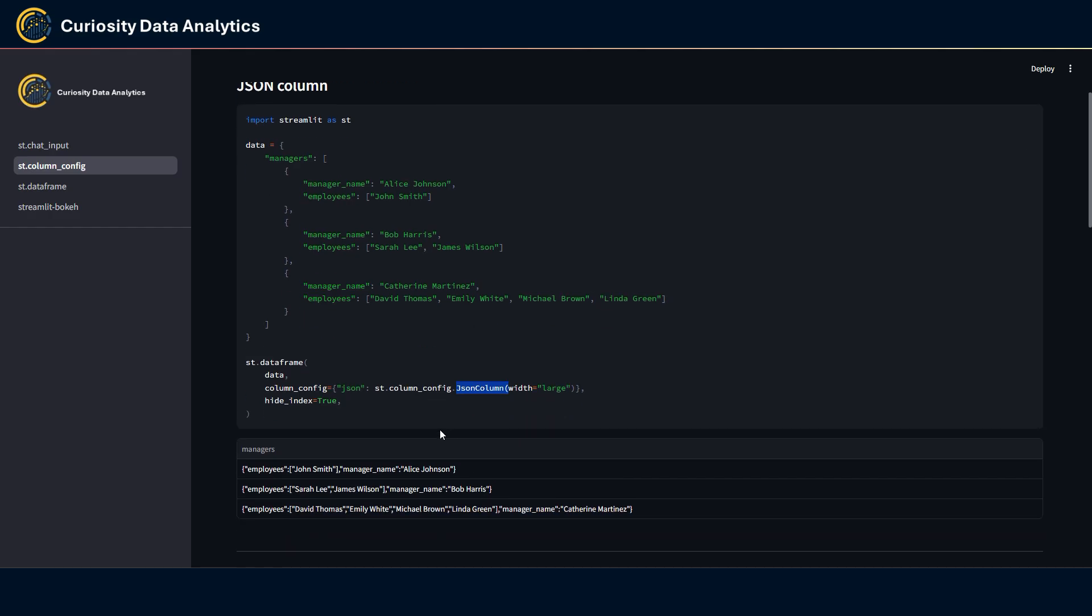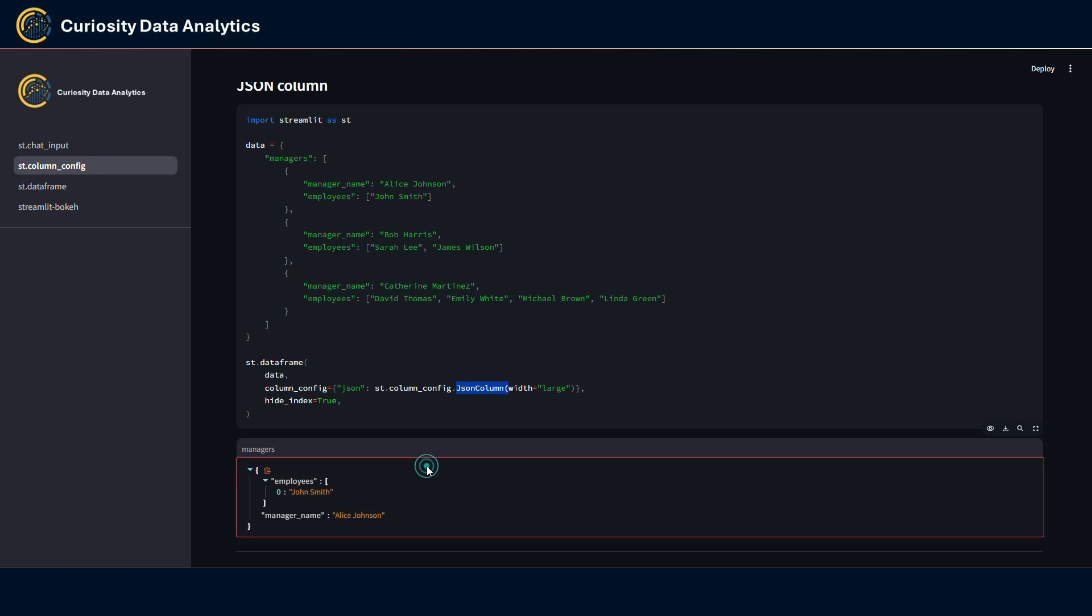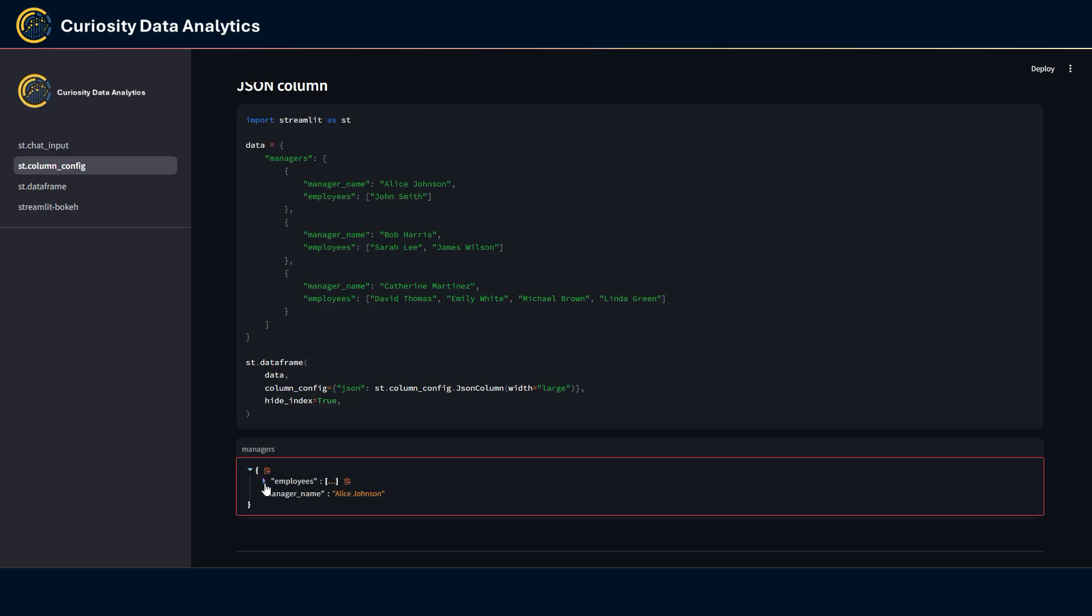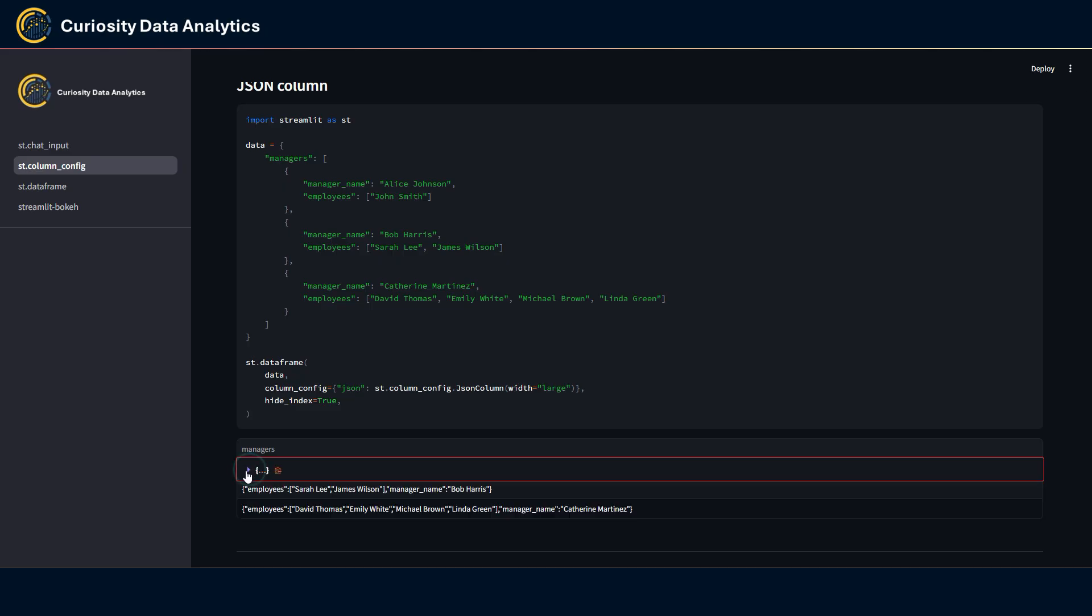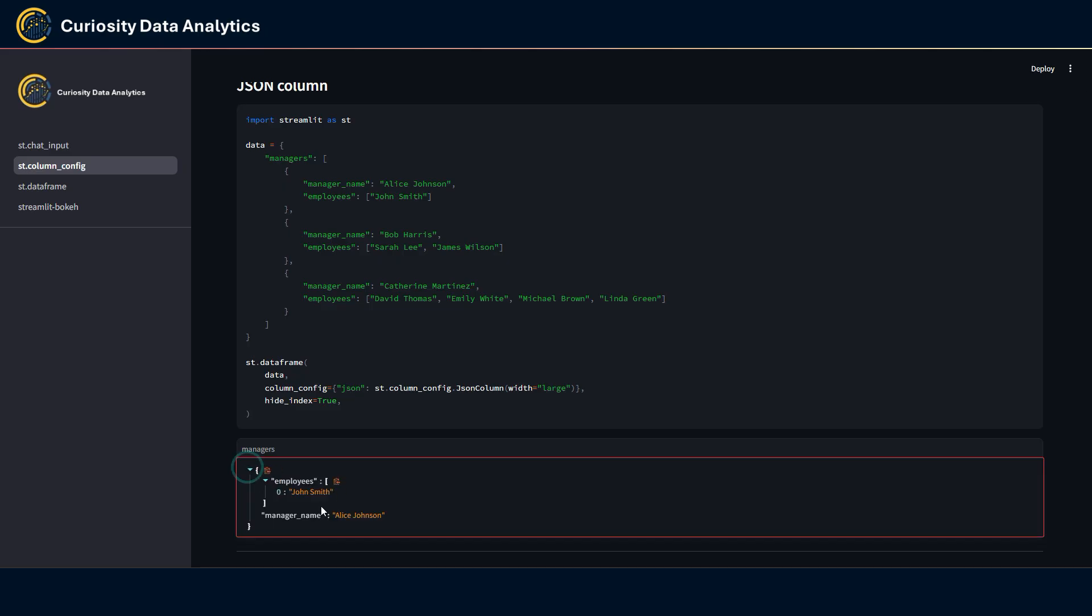If you have some data that is set to a JSON format and you want to display it into a st.dataframe, you can now use the JSON column format to display the JSON data. Here I have some example here, and when I double click on it, you can see that the JSON is correctly formatted and you can use the arrows to actually expand or collapse the data.